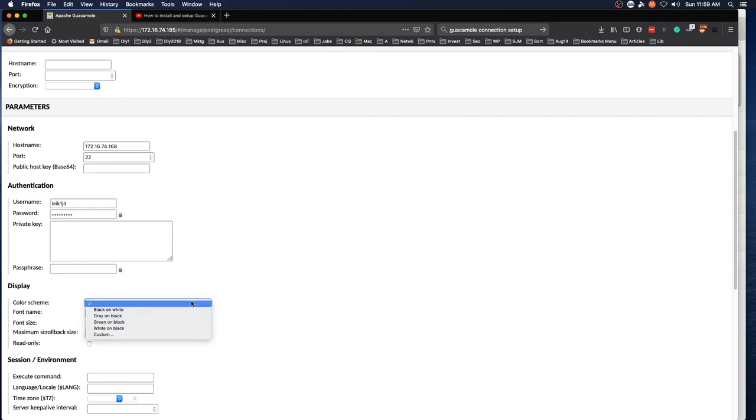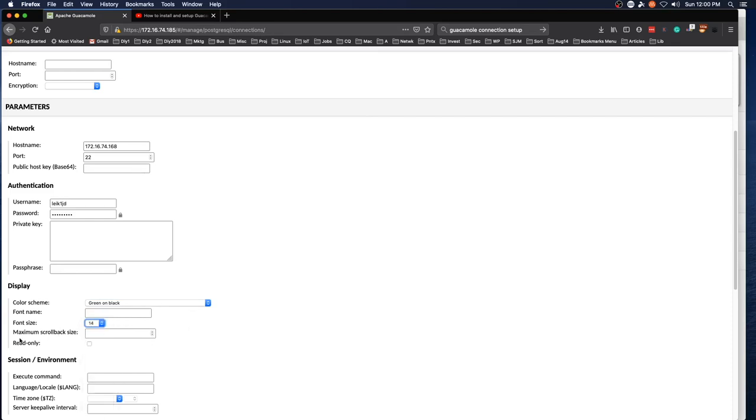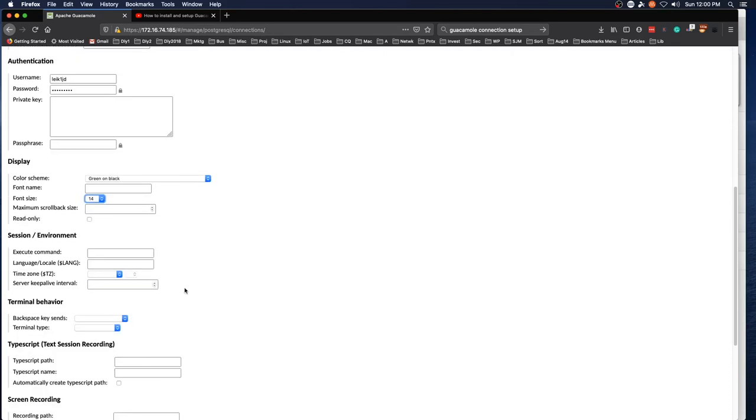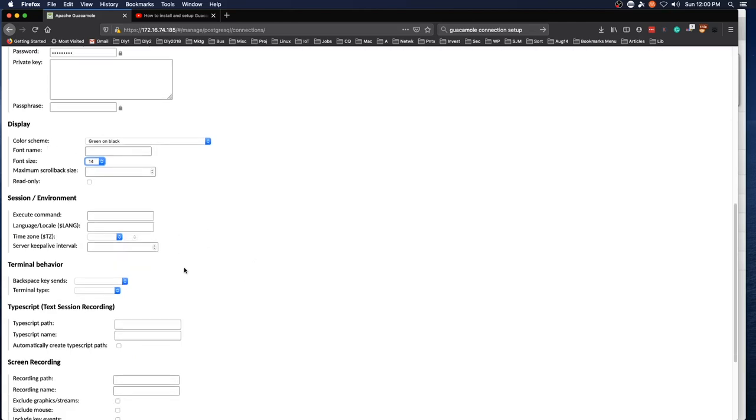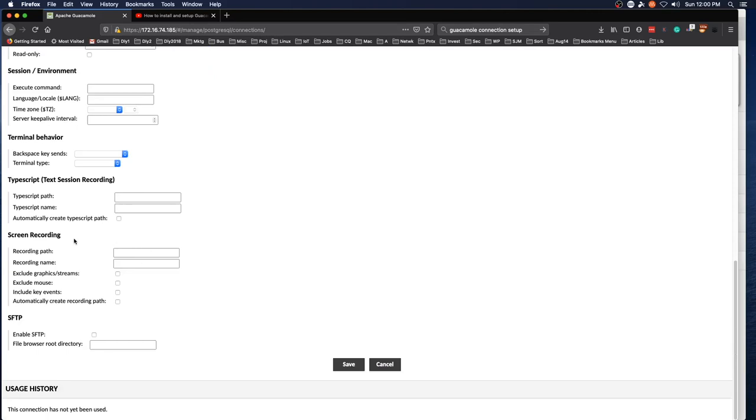And then fill in the username and password. And if you want to get really fancy, you can do different things like changing the color scheme and the font size and anything else you want to do on this page and click save.